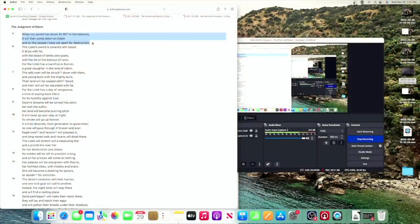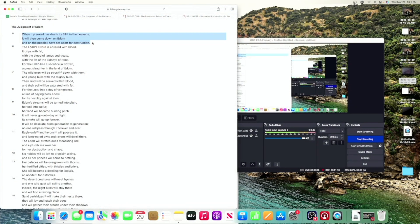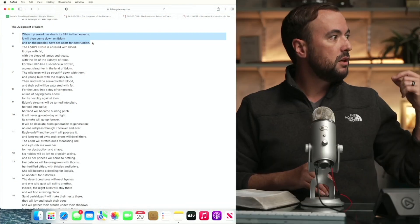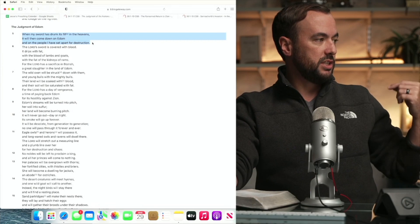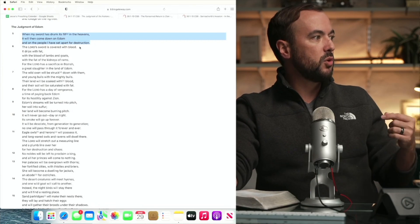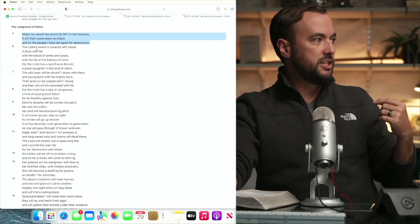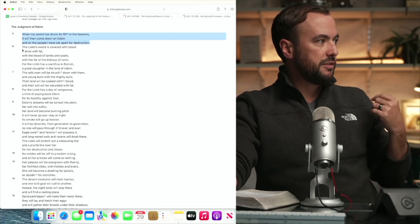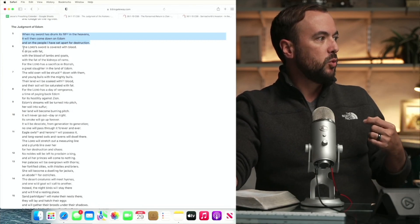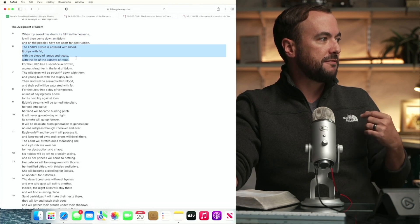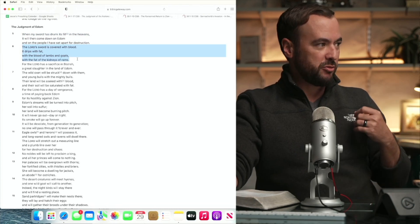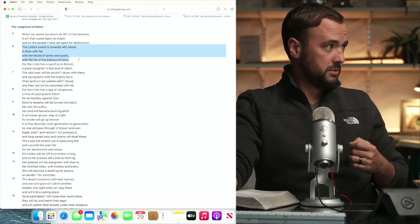So looking back at our text, we can see the Lord's sword is covered with blood. It drips with fat, with the blood of lambs and goats, with the fat of the kidneys of rams.